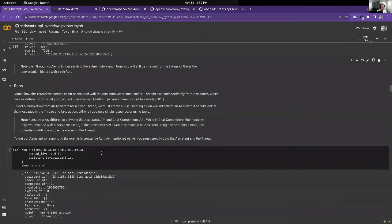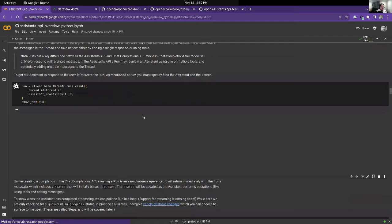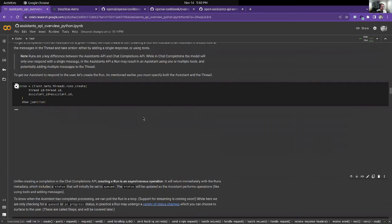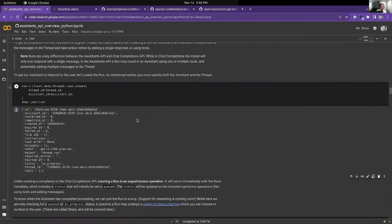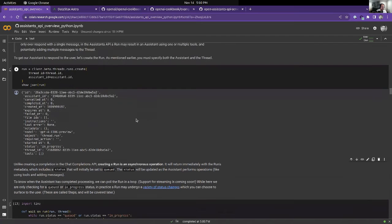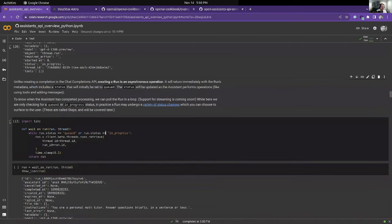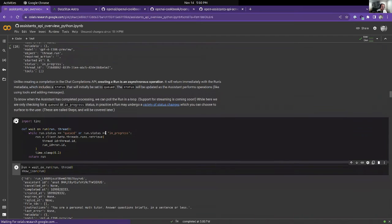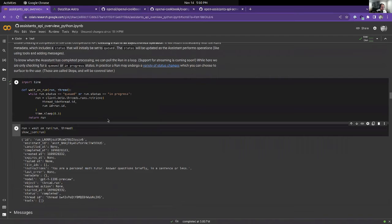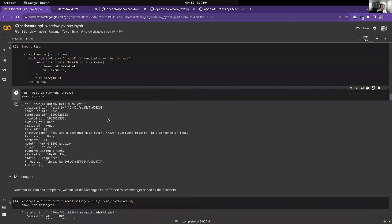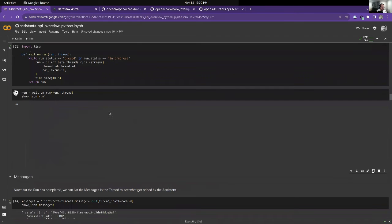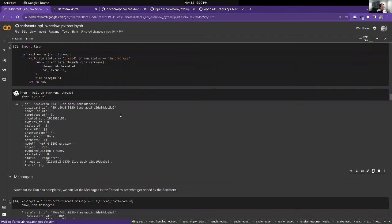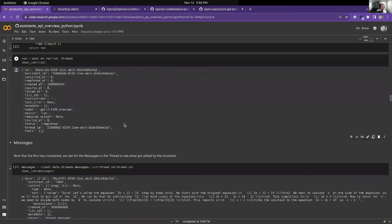When we create a run, that's the thing that calls the LLM. The LLM will get access to that history of messages and give you a response when you poll here. Let's see the poll and get a response.